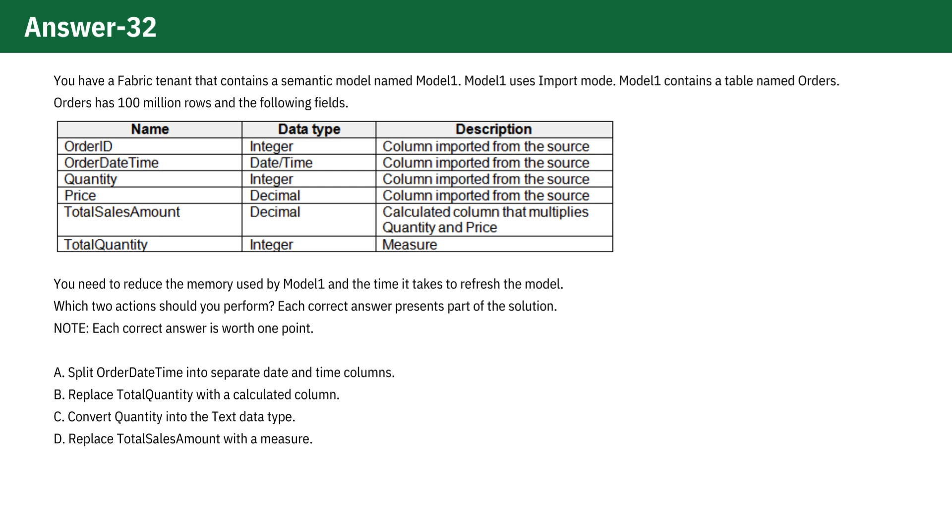has fewer unique values than a combined date-time column, leading to reduced memory usage and potentially faster query performance if you frequently query by only one component. Thus, this is correct.